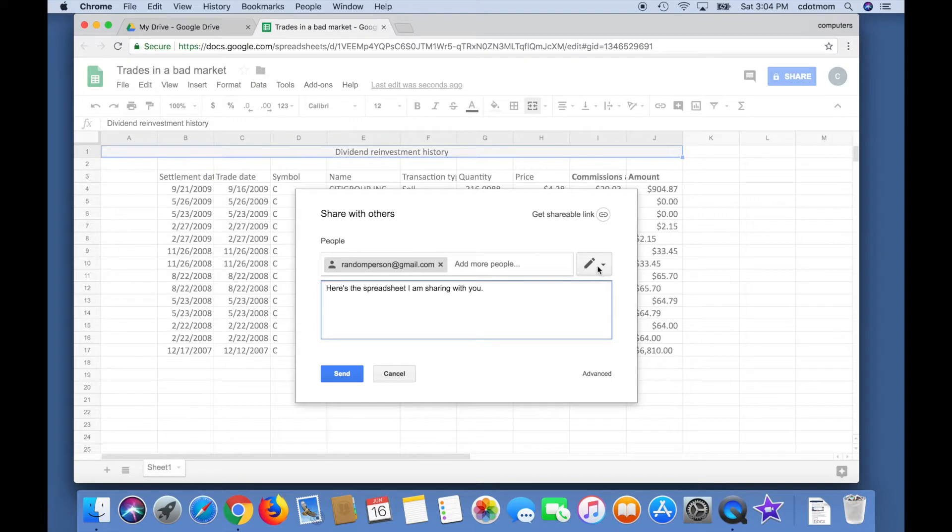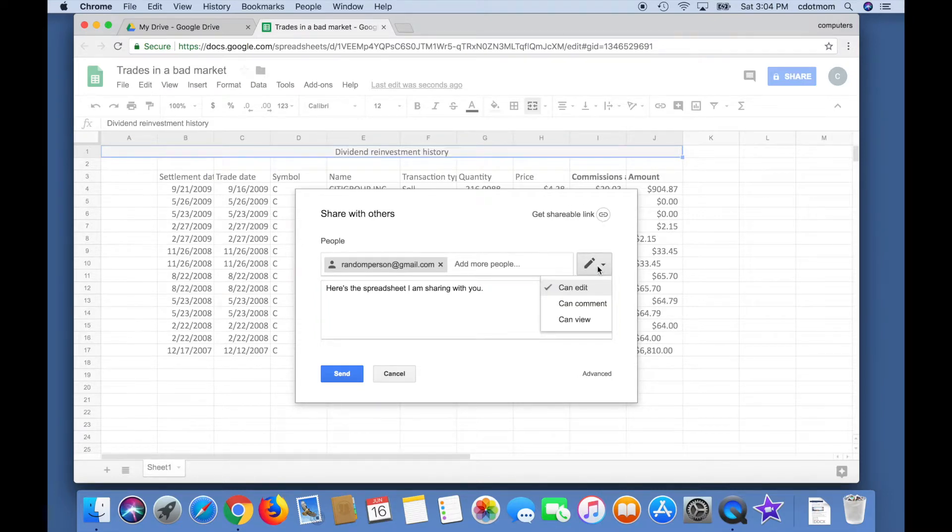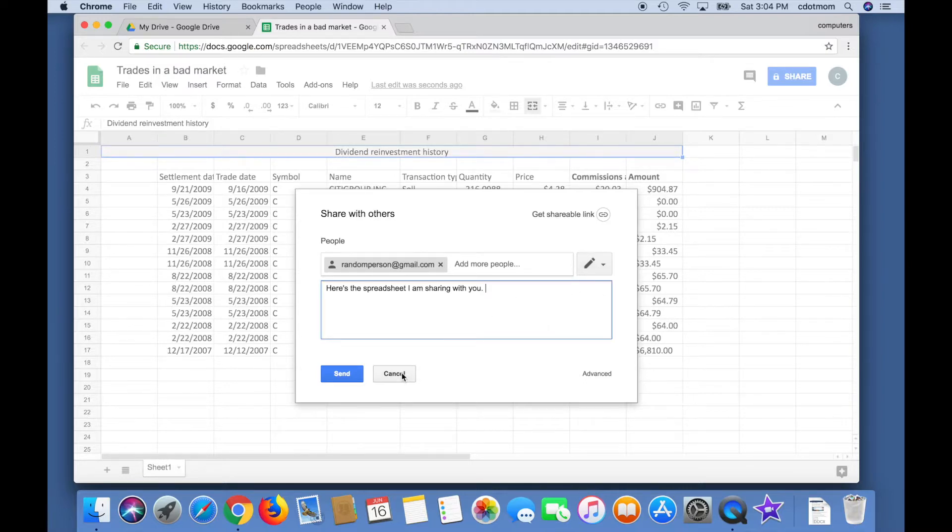Optionally, click on the pencil here to choose whether the recipient can edit freely, only comment, or only view the sheet you are sharing. Then click Send and you're done.